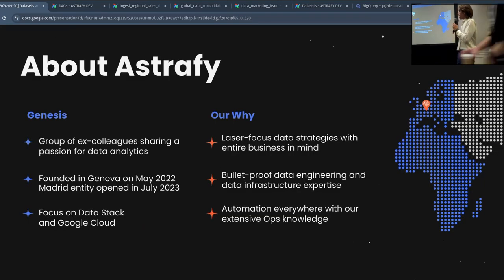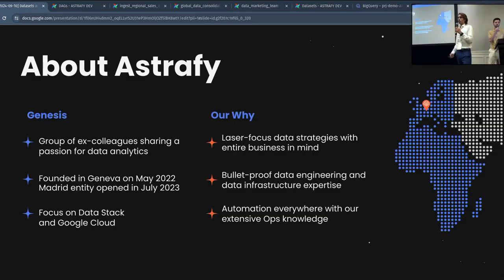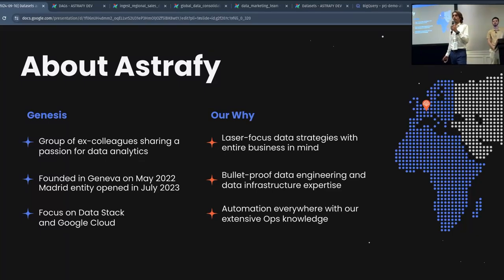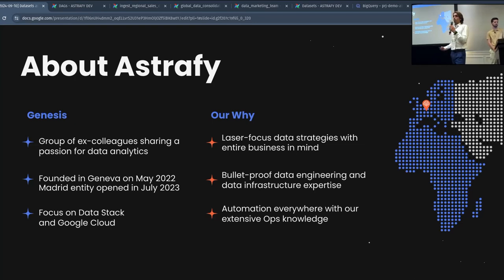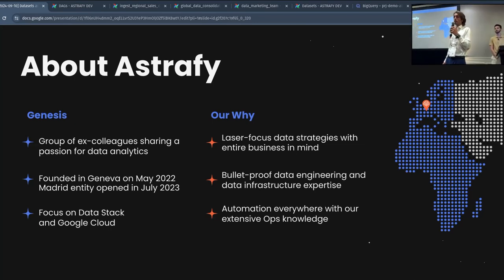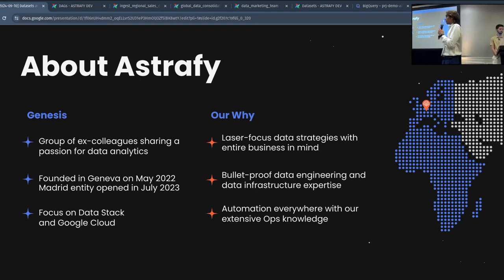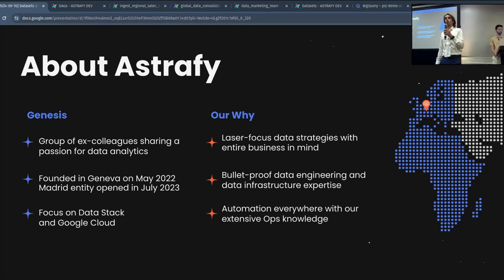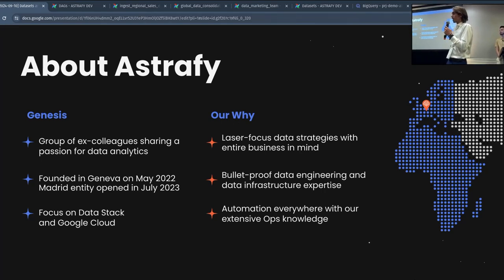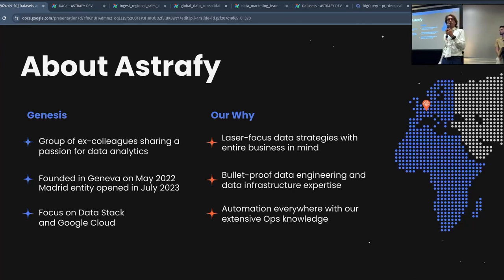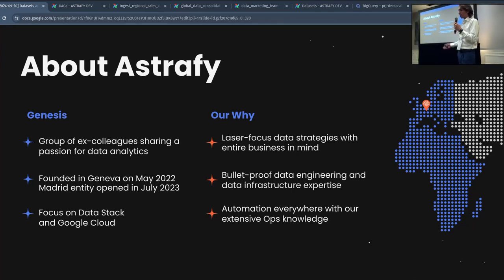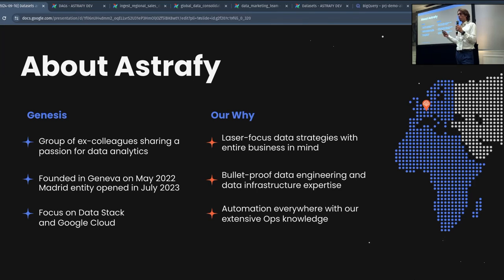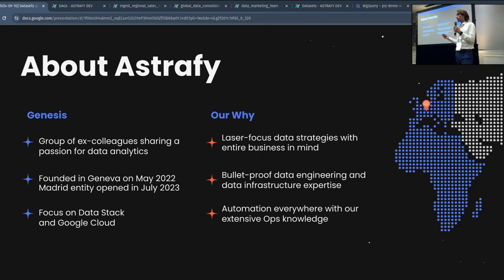Astrafy is a data consulting company based on what we call today modern data stack, founded by me and three ex-colleagues of mine that have the same passion about data, data engineering, data analytics, and DevOps. We founded it in Geneva in May 2022, and then we founded another entity in Spain, in Madrid in 2023. We are doers, not talkers. We have experts in data transformation, data governance, and all what is covered today by modern data stack.